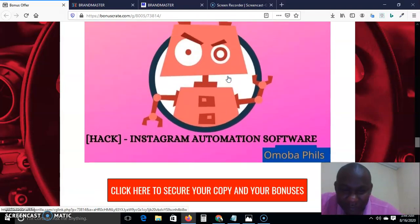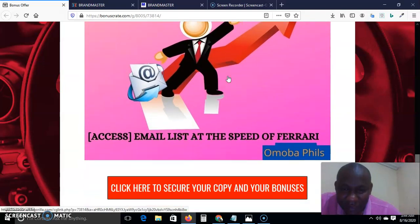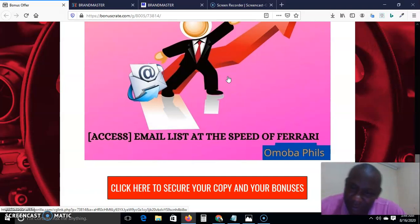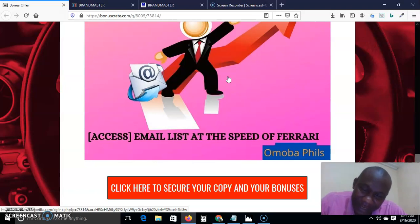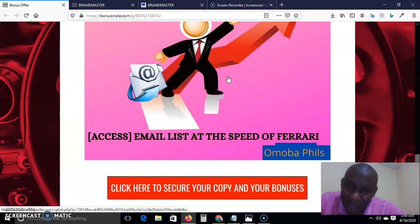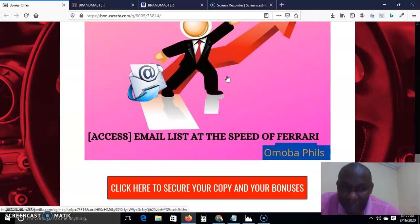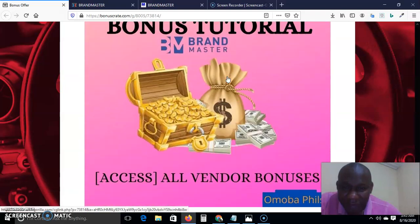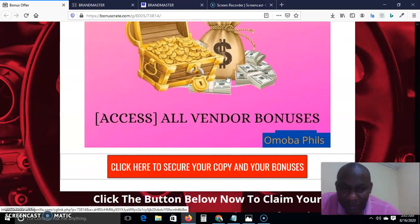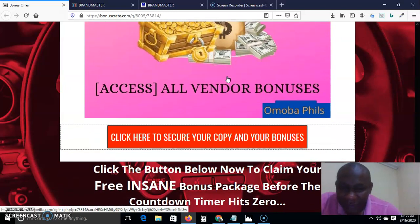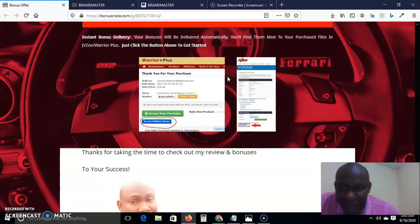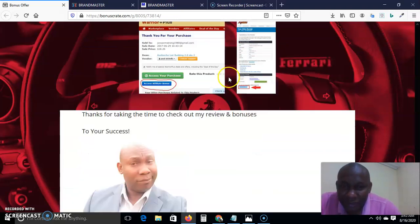My bonus tutorial number four is: Build Your Email List at the Speed of Ferrari. You don't want to slow down when it comes to building your list. We all know that the money is in the list, and everybody wants to build their list as quickly as possible. This tutorial will help you do that. The final bonus is all the vendor bonuses combined, available in the member area — absolutely no-brainer.